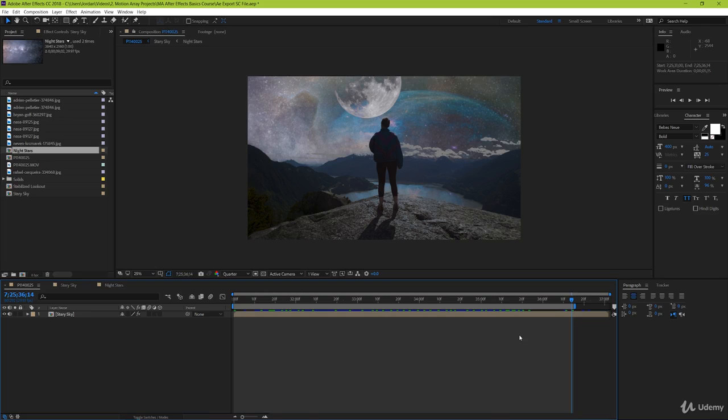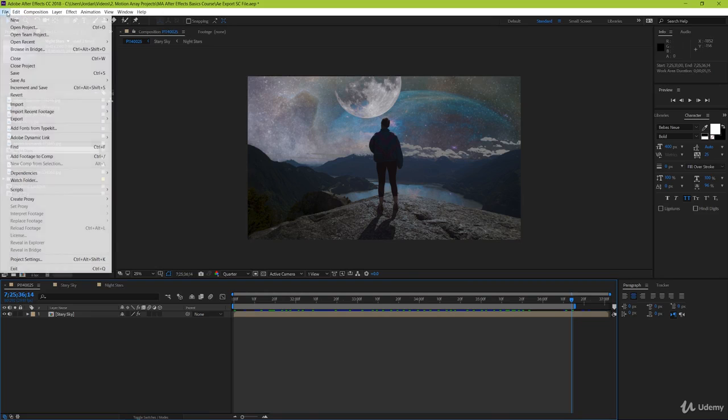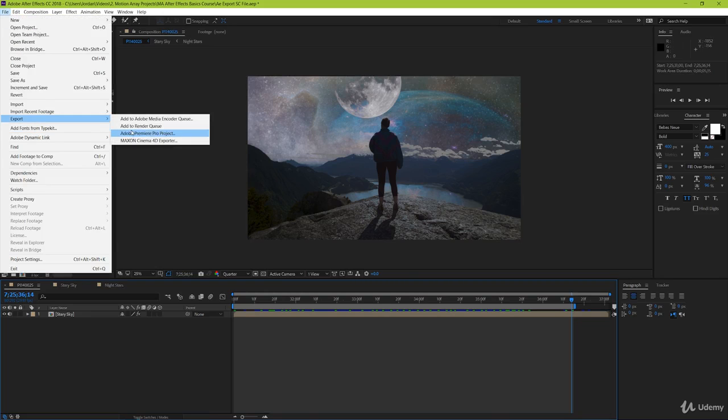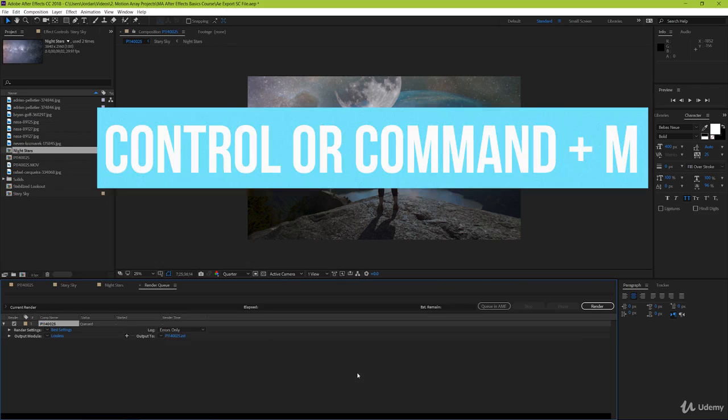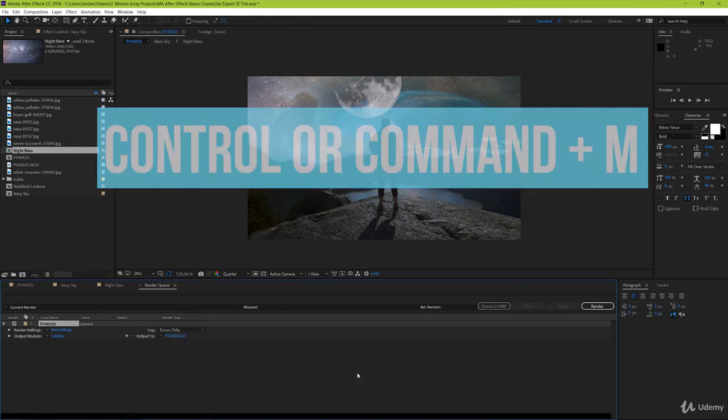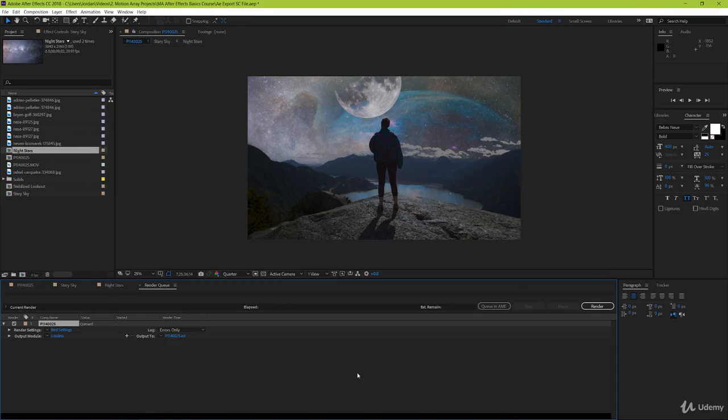To get to your render settings, simply go to File, Export, Add to Render Queue. Or you can simply get there by having your timeline highlighted, and then hit Control or Command M. From here you should have your render queue pop up, and you can set the parameters for how you want your render to actually be carried out.